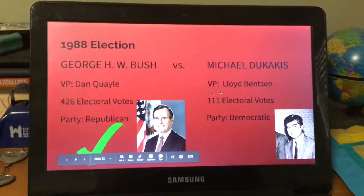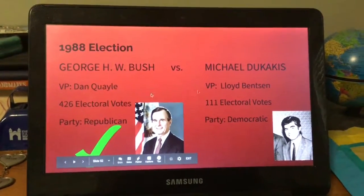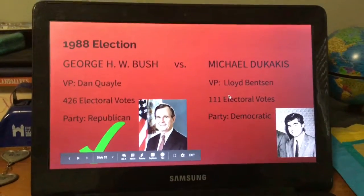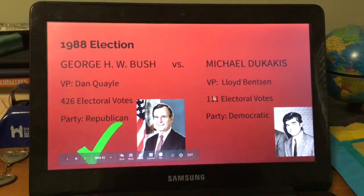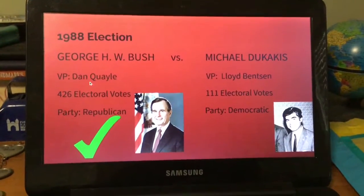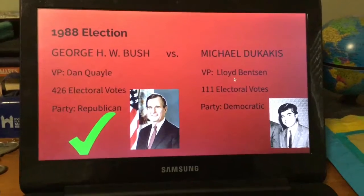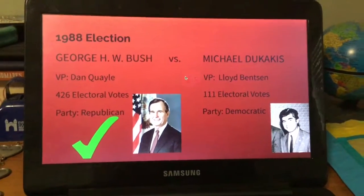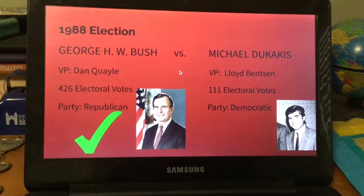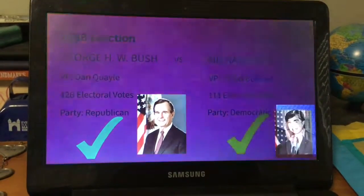George H.W. Bush went against Michael Dukakis. Bush received 426 electoral votes and Dukakis received 111. Bush's vice president was Dan Quayle and Dukakis's was Lloyd Bentsen.